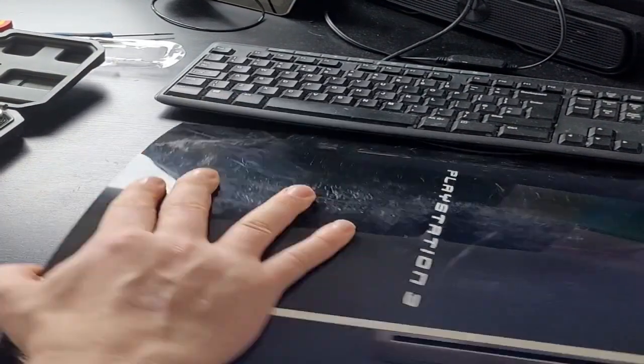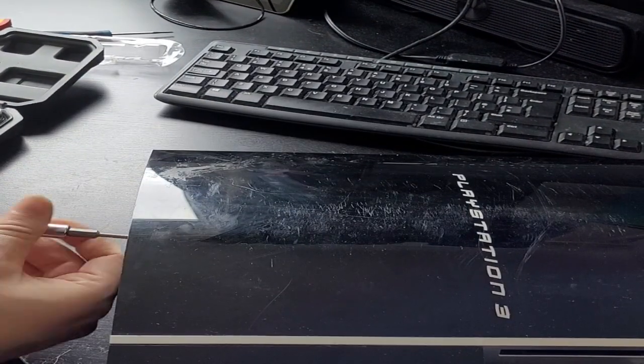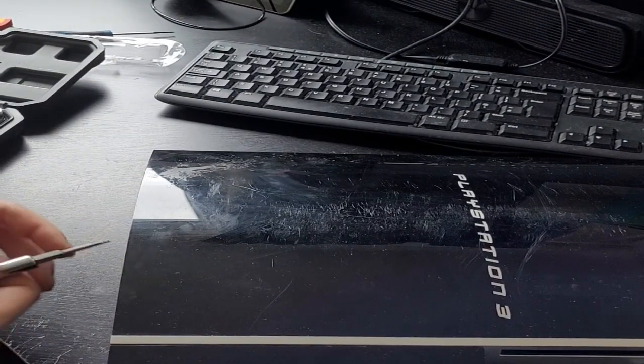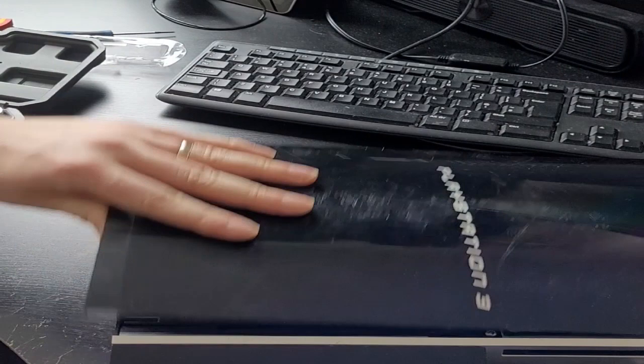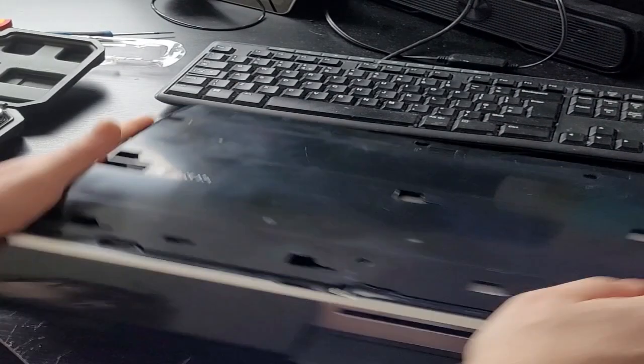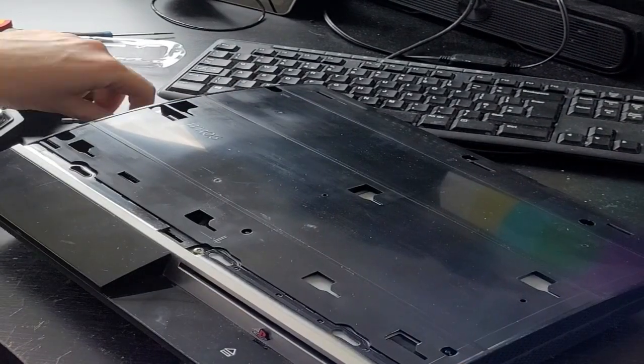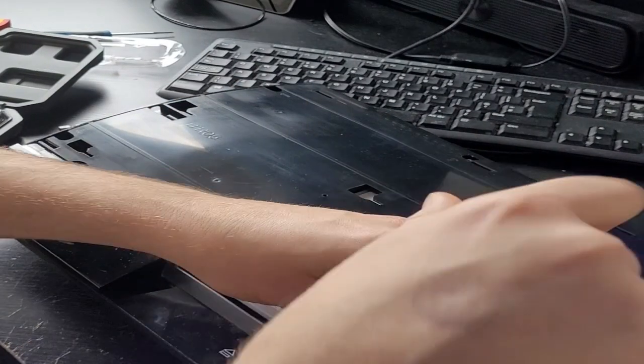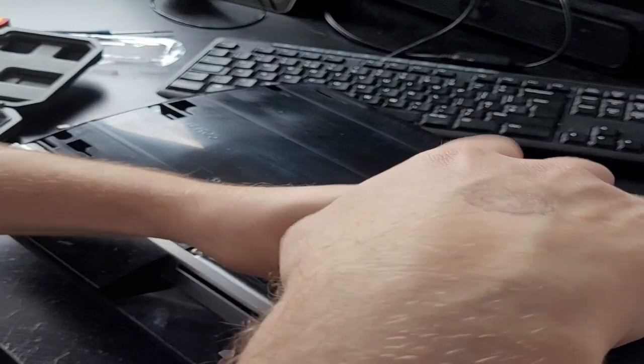Hello and welcome to Quick Fixes. Today we'll be working on a PS3. I was given this PS3 as spares and repairs and shortly after testing it became apparent why.